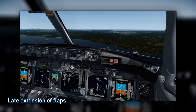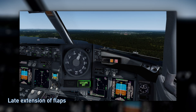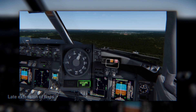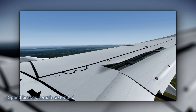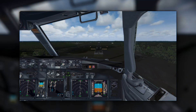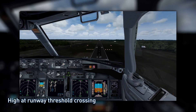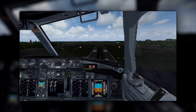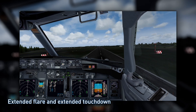Late extension of flaps, or flaps load release system activation resulting in the late extension of flaps, is also a deviation. Speed brakes remaining extended on short final approach, being high at the runway threshold crossing — more than 50 feet above the threshold — and extended flare and extended touchdown are further indicators.